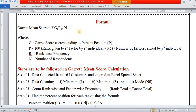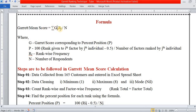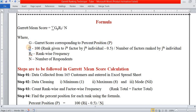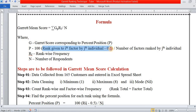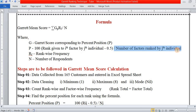The formula we use is the Garrett Mean Score: Σ(G × Rf) / N. Here, G is the Garrett score corresponding to the percent position P, where P = 100 × (rank given to the i-th factor by the j-th individual − 0.5) / number of factors ranked by the j-th individual. The values 100 and 0.5 are constants used every time. Rf means rank-wise frequency, and N stands for number of respondents.